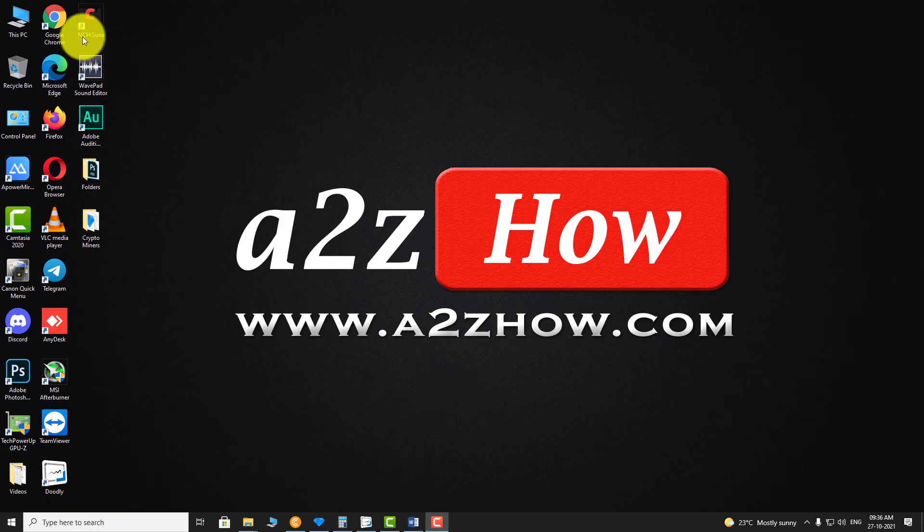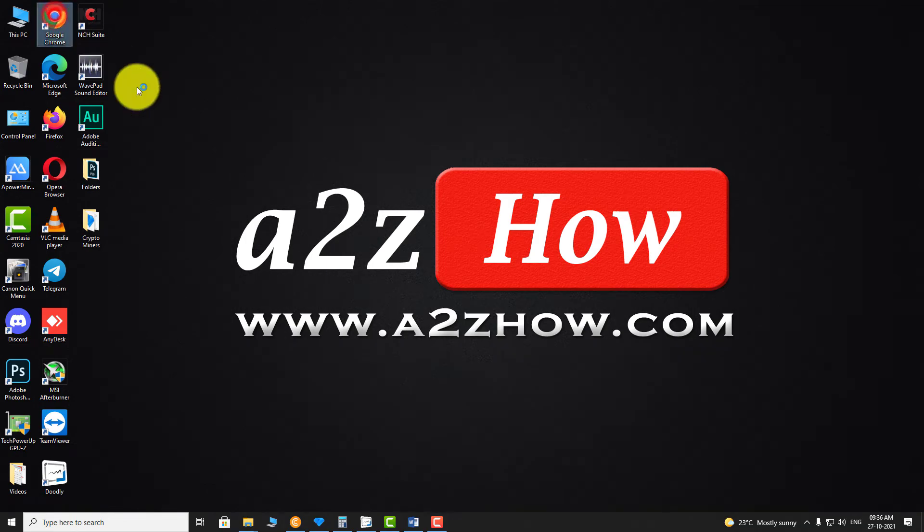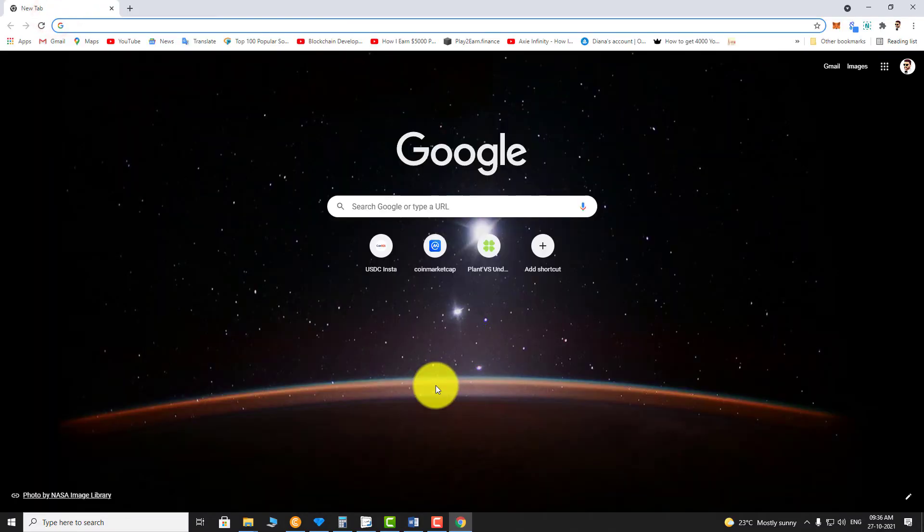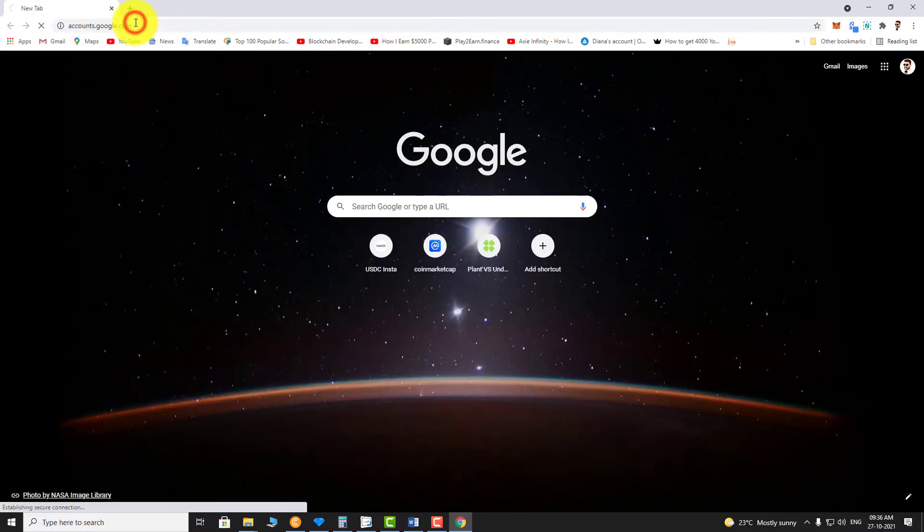Open your favorite browser. Go to accounts.google.com